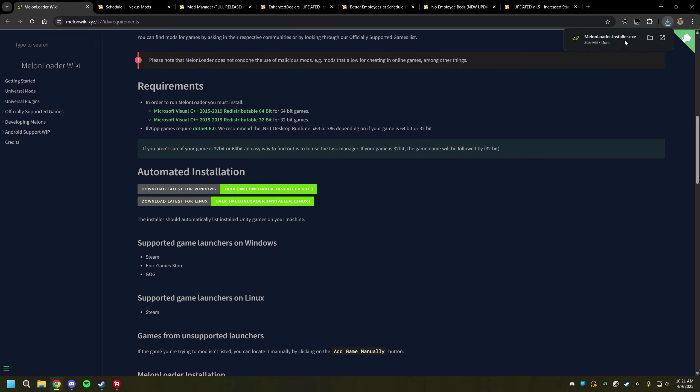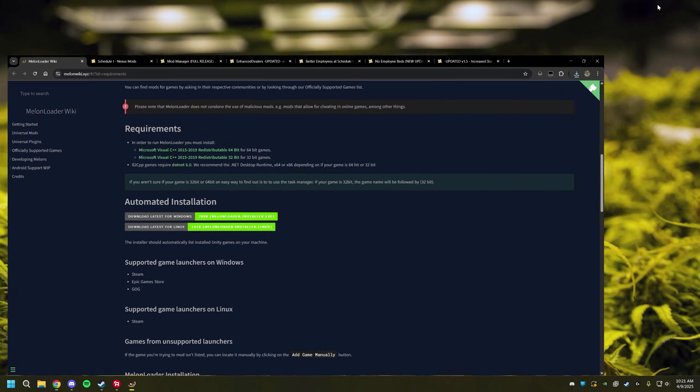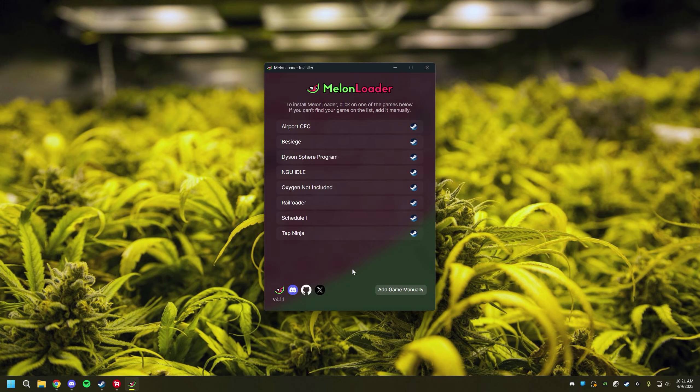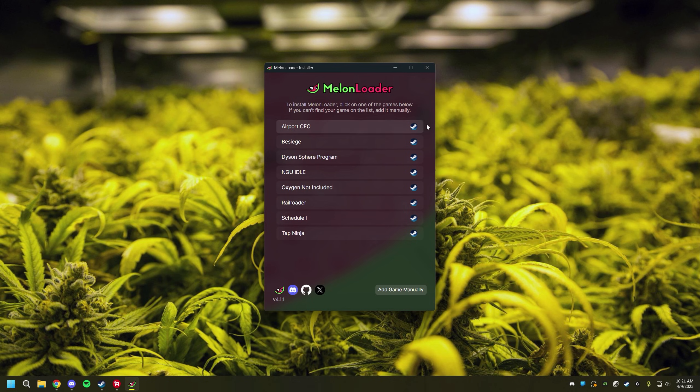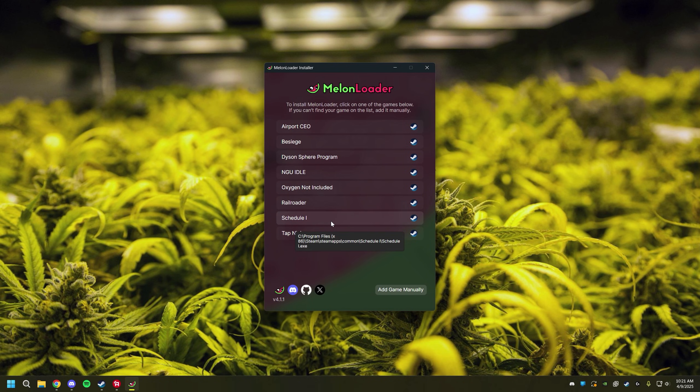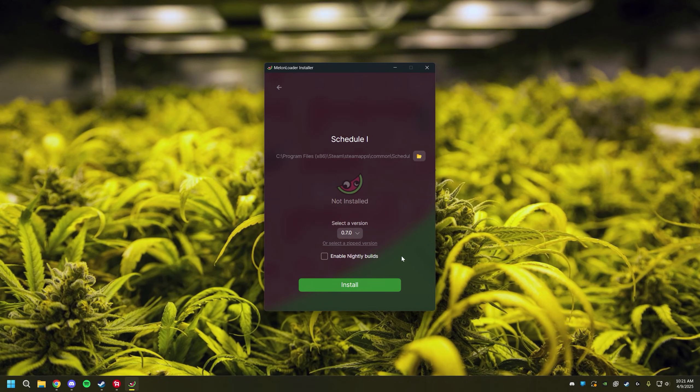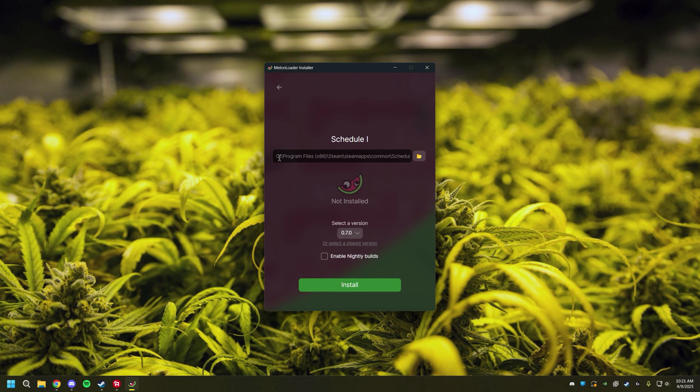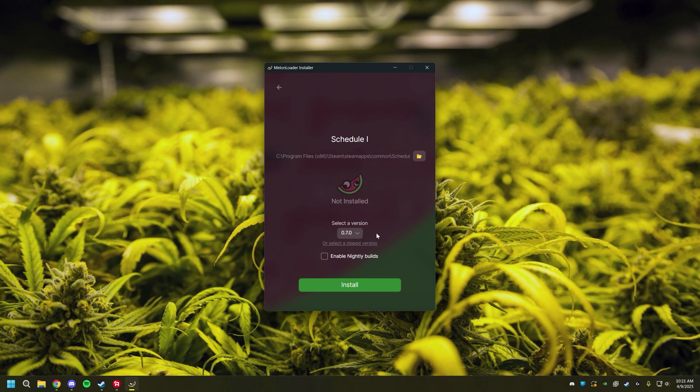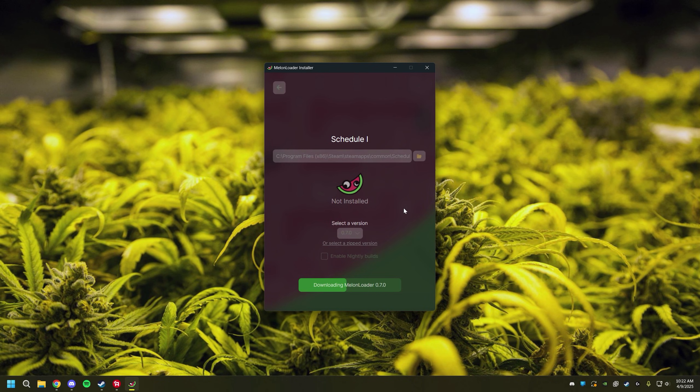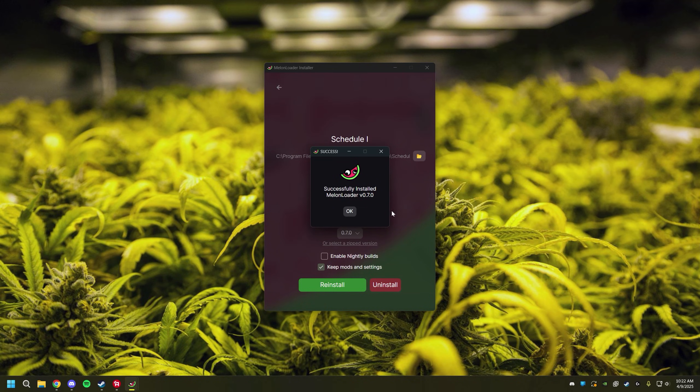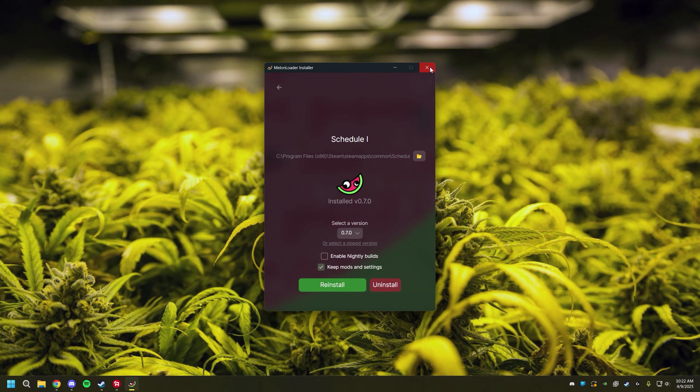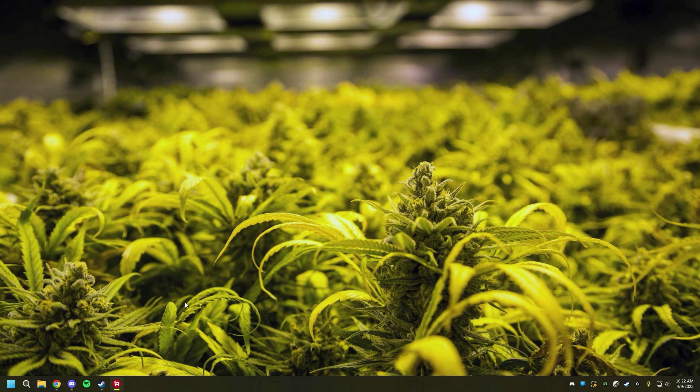Once it's downloaded click on it. It should open up and it's asking you which game you have installed that you want to install Melonloader on. We want to do Schedule 1 so we're going to click that. There's nothing on this page you need to change unless your game is not installed on your C drive. If your game is installed on any other drive just click this folder and find your game, but my game is installed right here so I'm going to click install. It only takes a second and that is good to go.